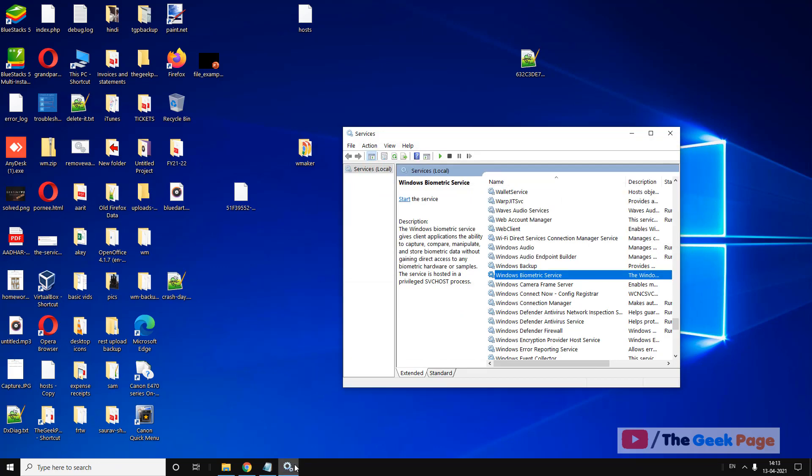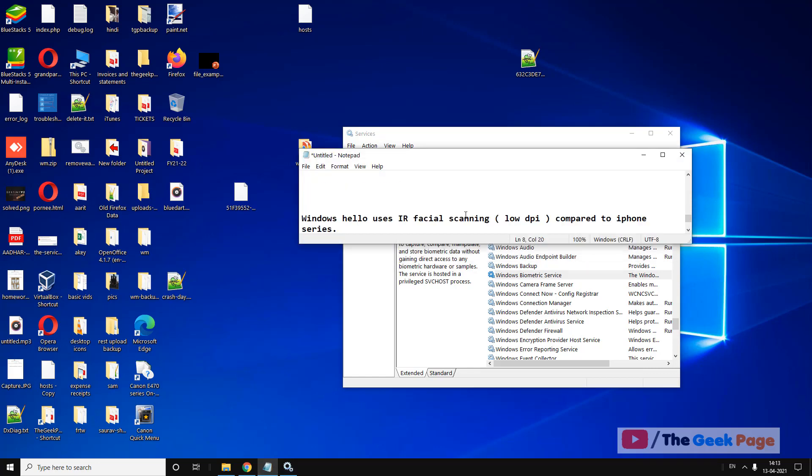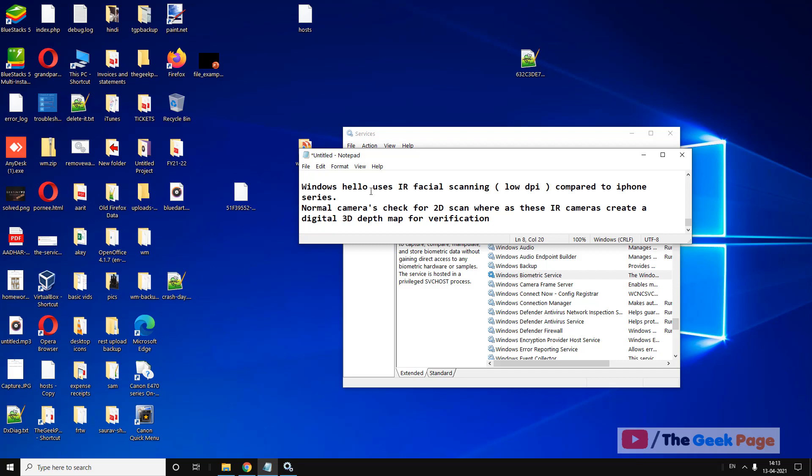If these two methods don't fix your problem, there's one more thing you can check: whether your camera is actually compatible with Windows Hello.